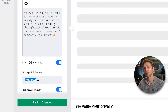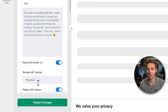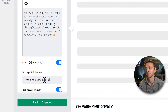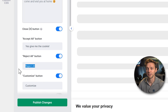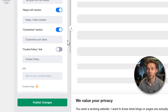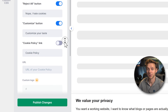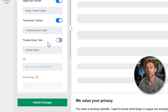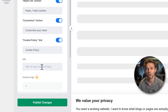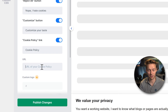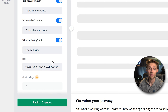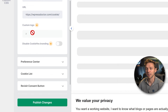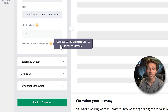Here we can change the Accept All text — something like 'Yes, give me the cookie' — or Reject All. You can change all the buttons below as well. You can add a cookie policy link, which is useful — just enter the URL to your cookie policy so visitors can click on it and read it. If you scroll down, you can add a custom logo and disable the cookies branding by upgrading.